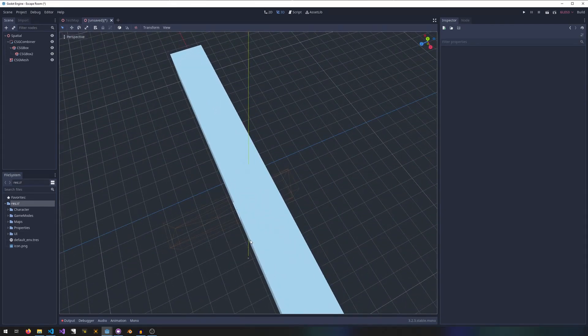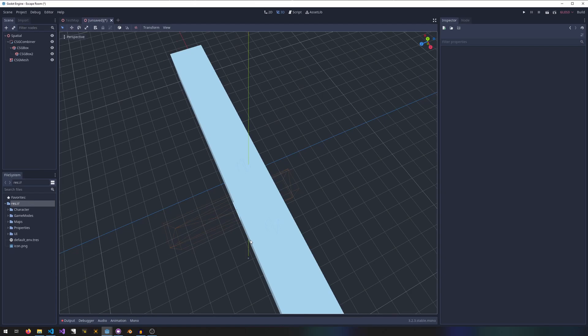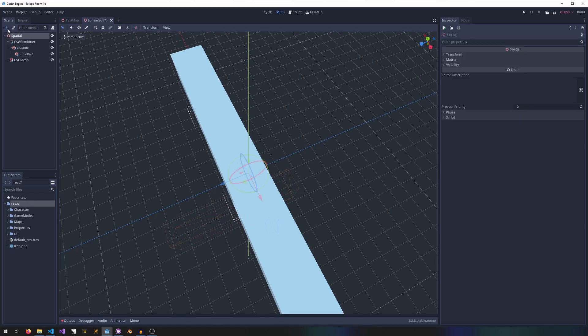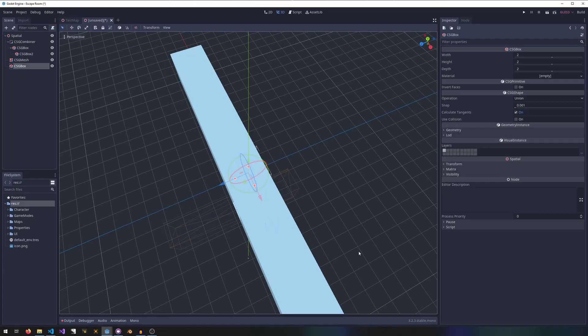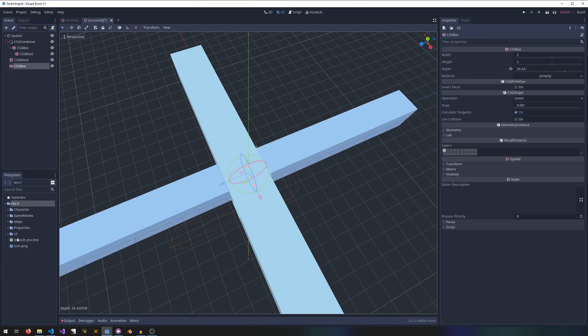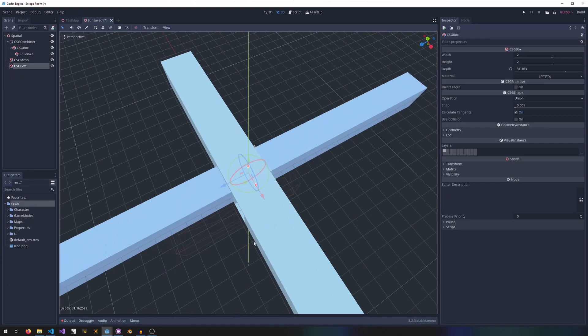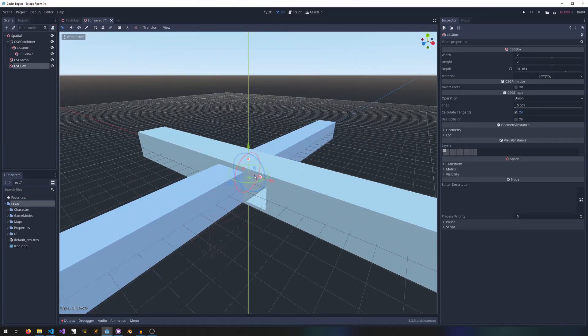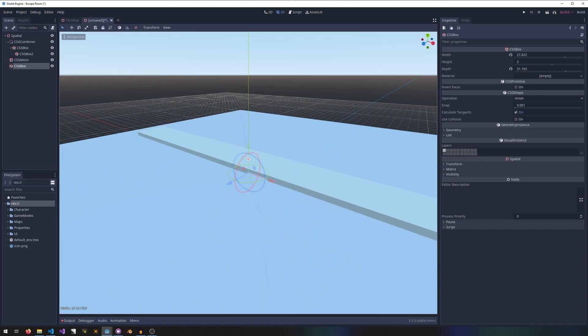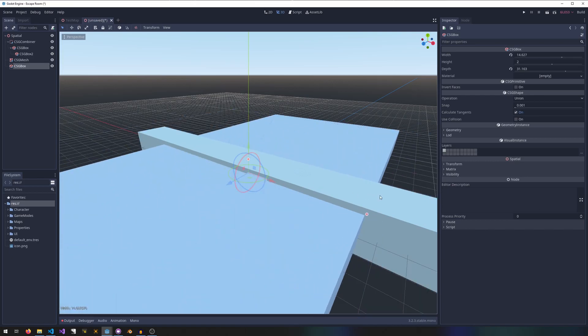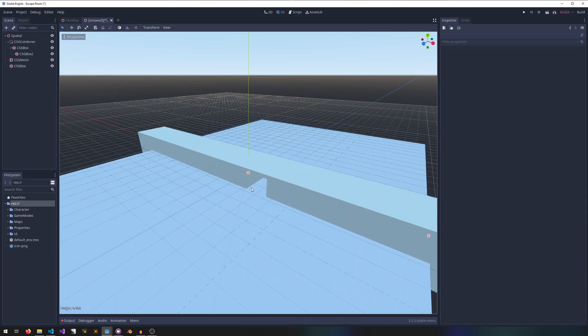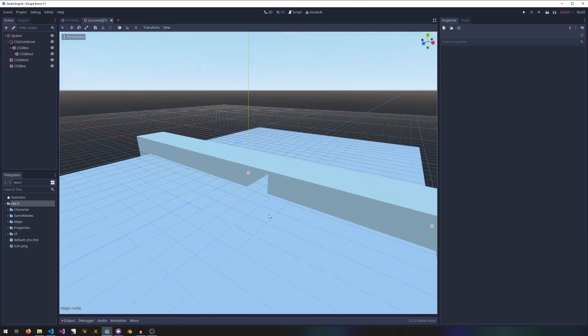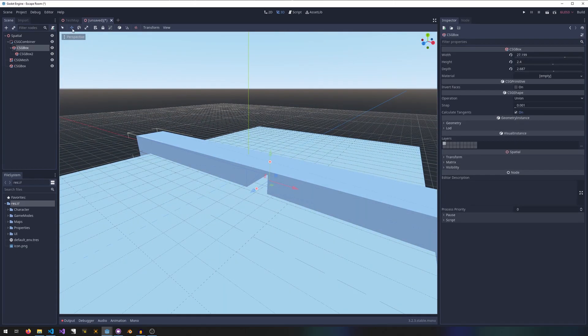As an exercise to prove you understood the first part, go create a simple thing. You can make a CSG box, make it real big in this direction, and then make it real small and short.